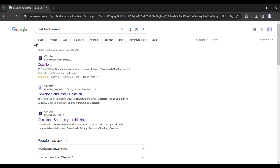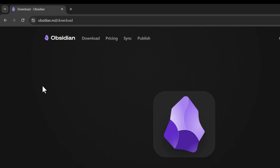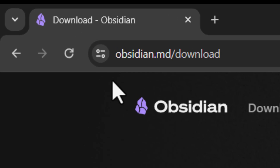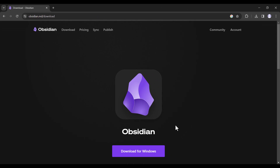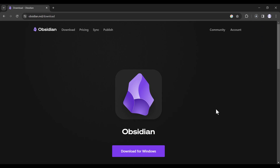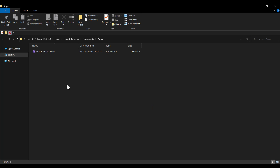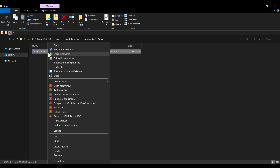First of all, I search for Obsidian download and open the link. As you can see, this is the official website of Obsidian. It automatically recognized that I'm using Windows and shows download for Windows. So I click on this and wait for the download process. As you can see, it has been downloaded. I right-click on the file and click Run as Administrator.